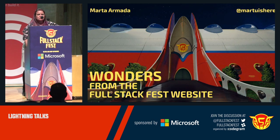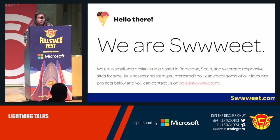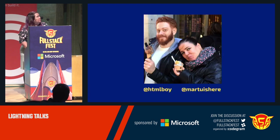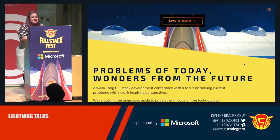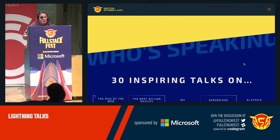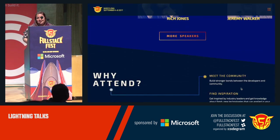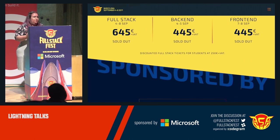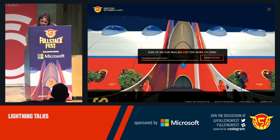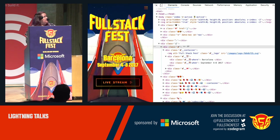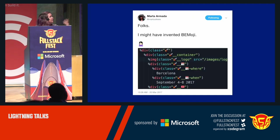Hi, can you hear me? I'm Marta. I'm a web designer, and I'm part of the team that designed the FullStack website. I have a small web design studio called Suite, together with my husband. When CodeGram asked us to design this website, we were super happy because we knew it was going to be a fun project — we knew the main target audience were developers. It's always fun to design for developers. The first thing a developer does when encountering a new website is fire up the inspector, so we wanted to add a little something — a little surprise in the code. Why not use emoji for our CSS classes?